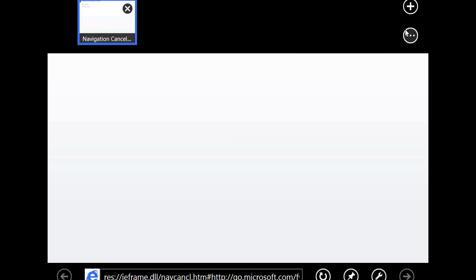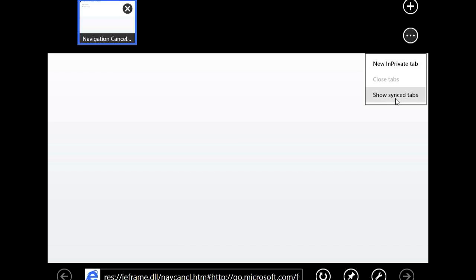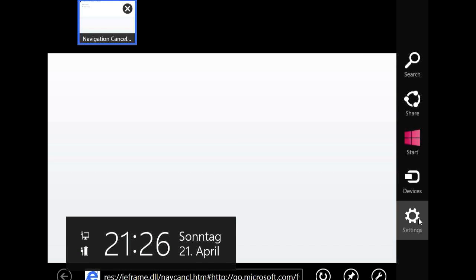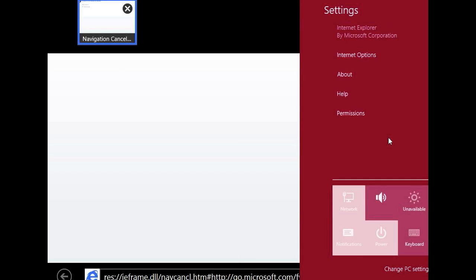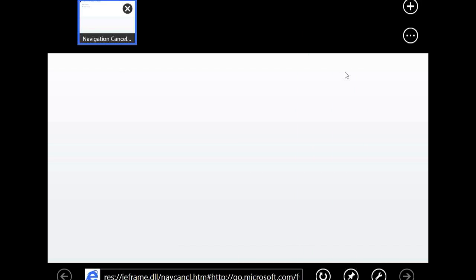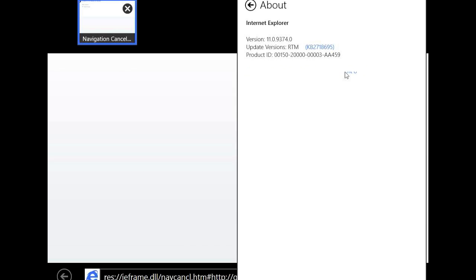Here you see these three dots and you can now add a new in private tab and you can show the synced tabs. This feature will enable syncing your tabs to your Windows phone as it is possible on Mac OS X through iCloud to your iPhone, which is a really cool feature. And just to show you that this is really the Internet Explorer 11, I will show you the version number in options, in about. Here you can see the version, it is 11.09374.0.